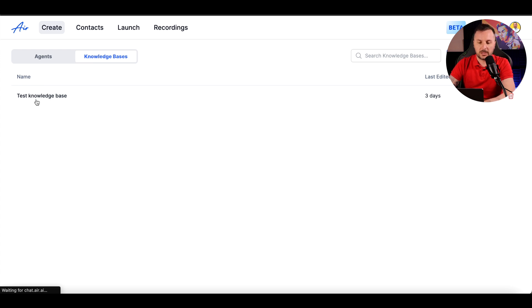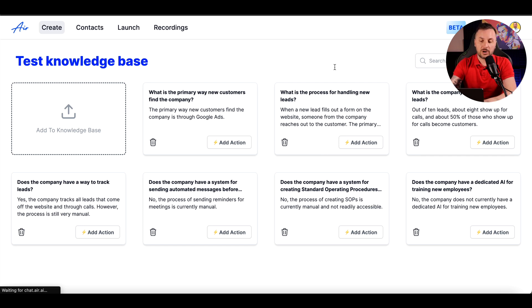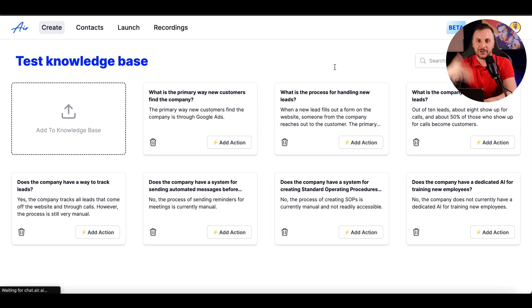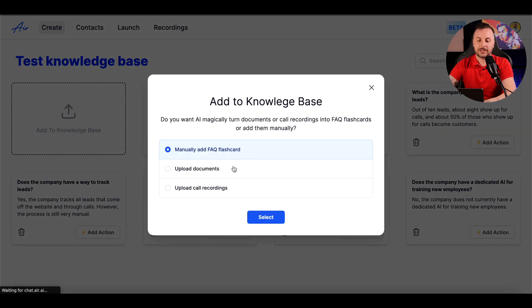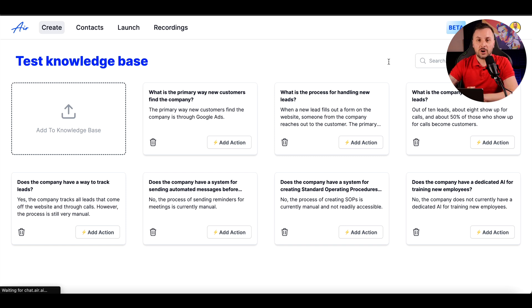Let me show you how the knowledge base looks. Here is a test knowledge base I've created. Once you upload a document — you can upload call recordings, documents, whatever you want — you'll have a screen like this where you can manage your cards. Each card has specific questions. You'll see in the recording that I didn't ask specifically about the first card — 'What is the primary way new customers find the company?' — but the agent gave me that response anyway. To add cards, click 'Add to Knowledge Base' and you can upload documents, call recordings, or manually add FAQs.